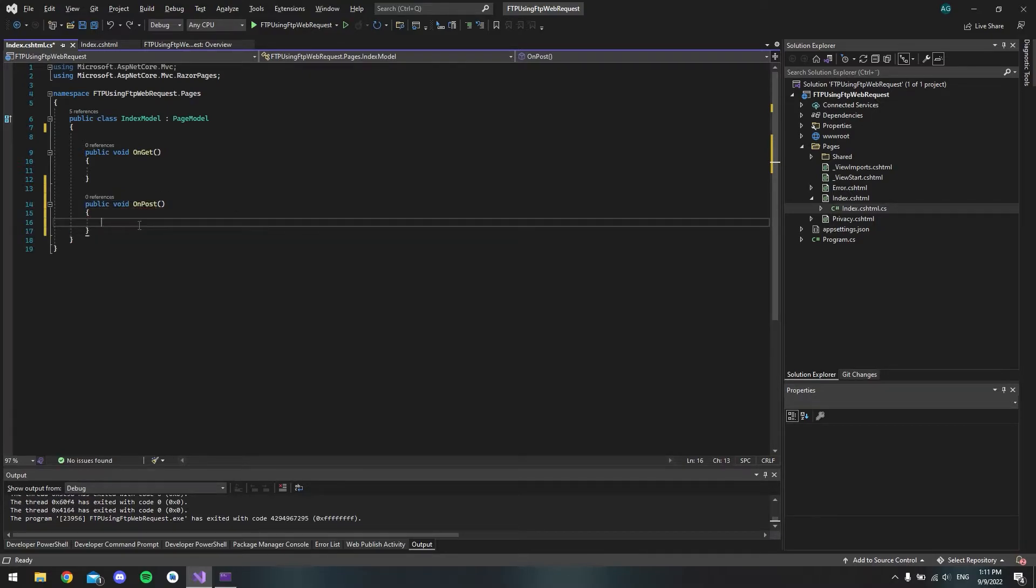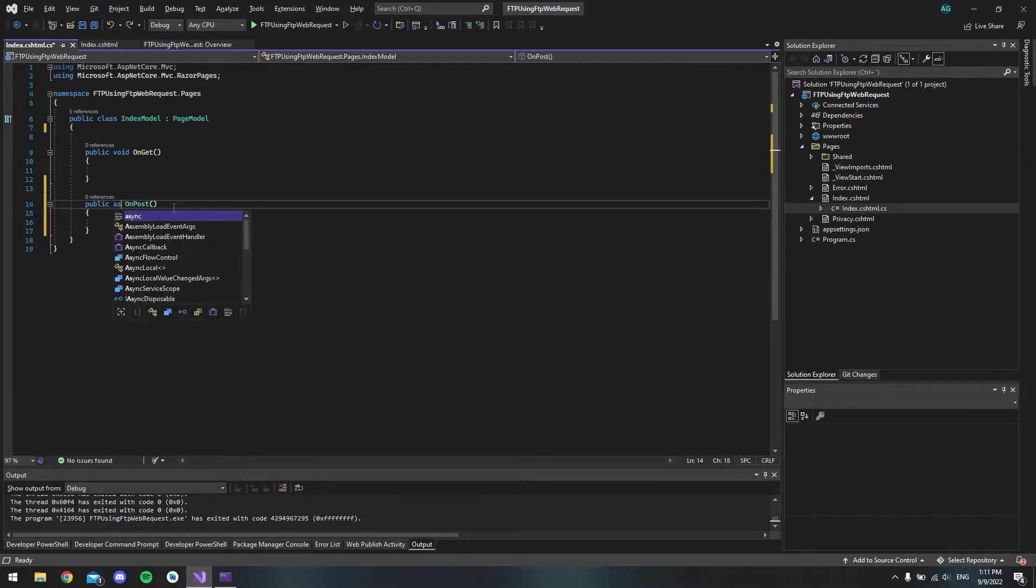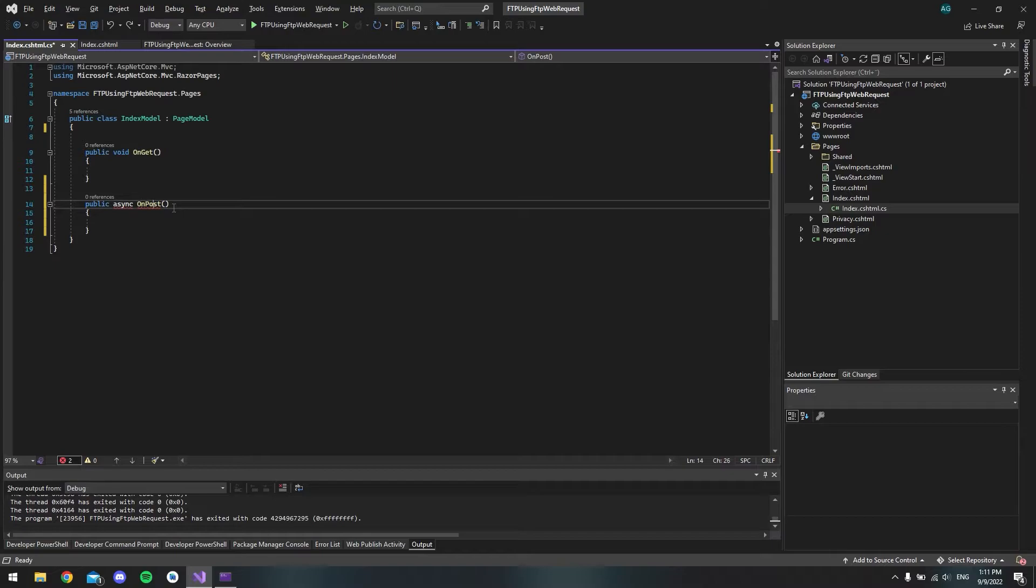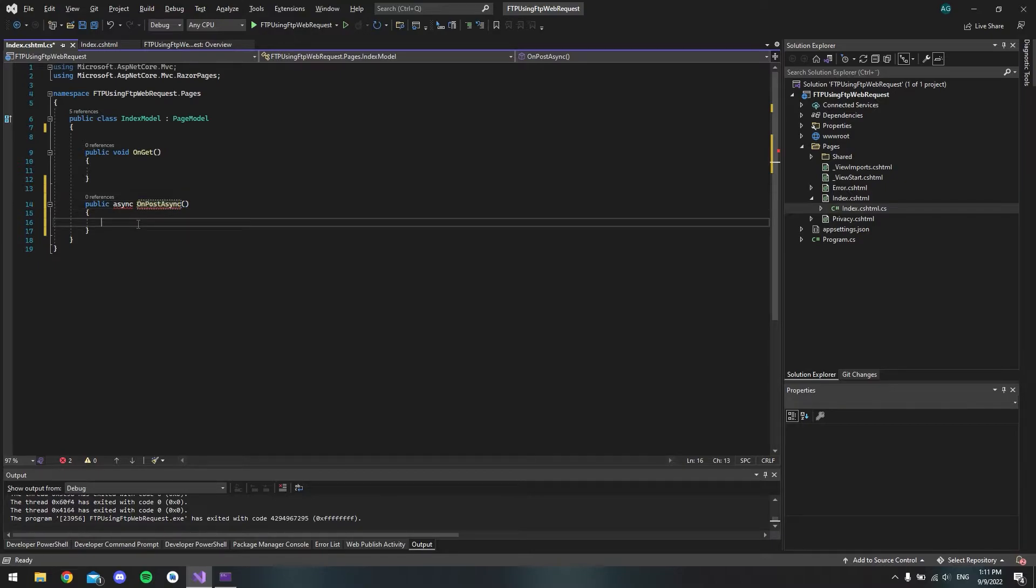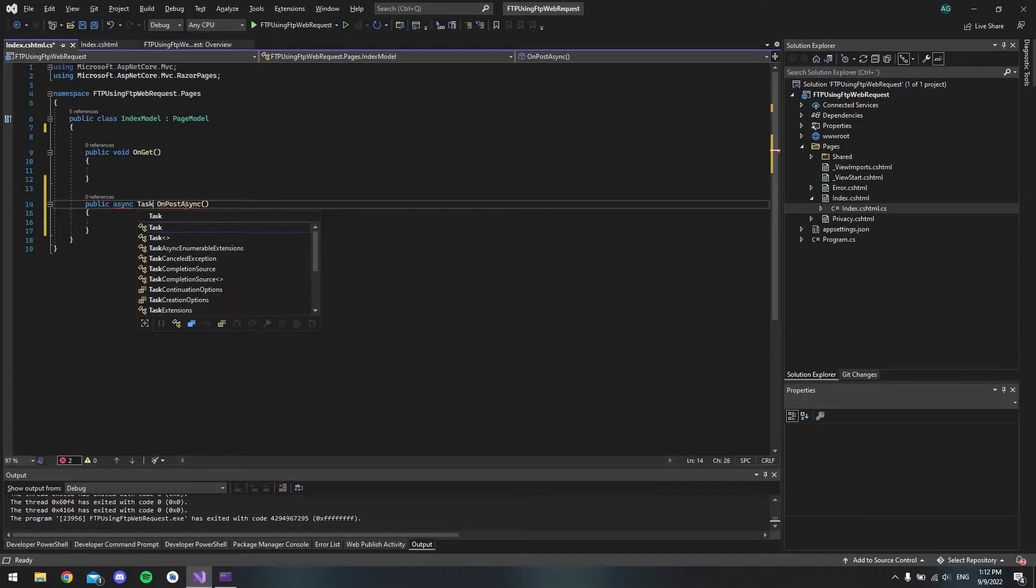But actually, we want to await this request. So we have to make it an async method. And then we also have to say OnPostAsync, because we want to have the response from the FTP call. And then we also want to make it a task.